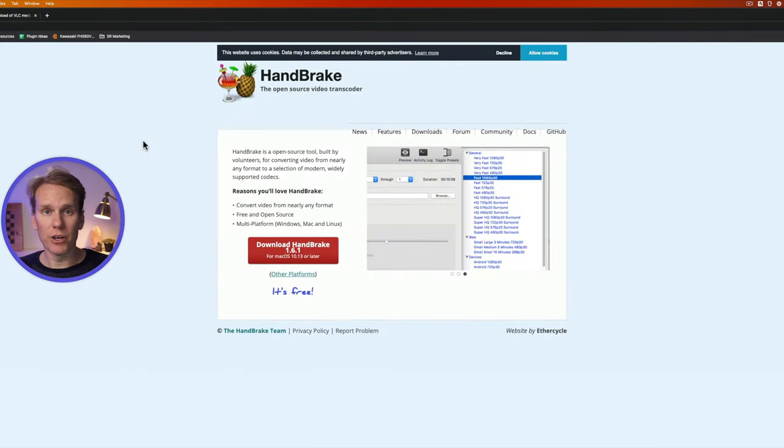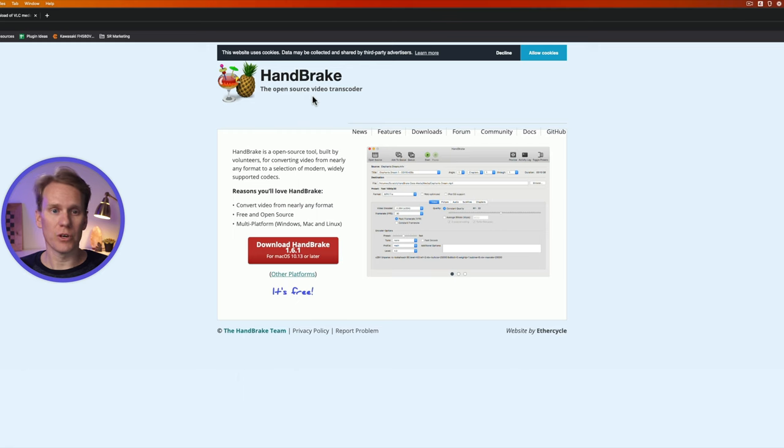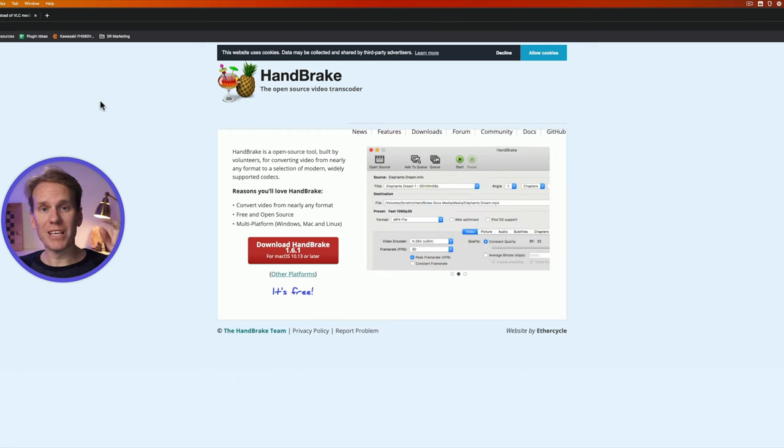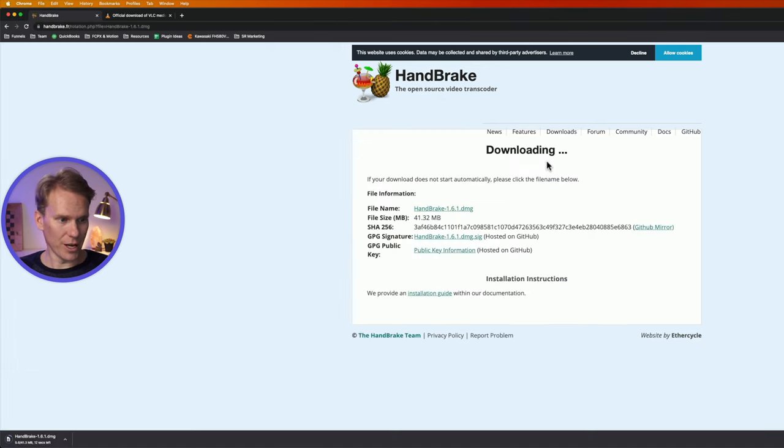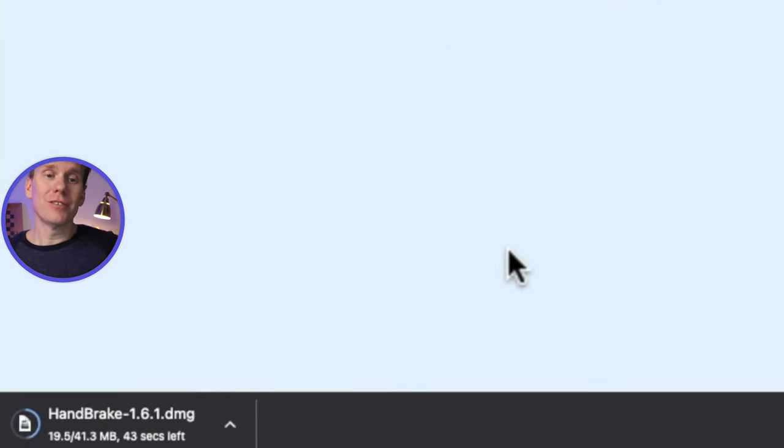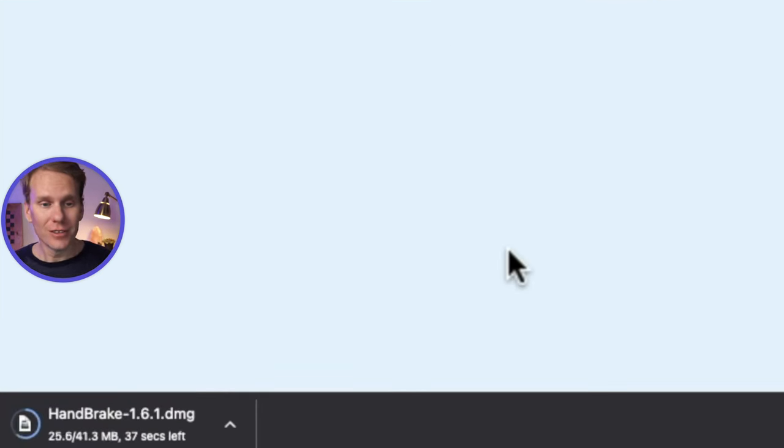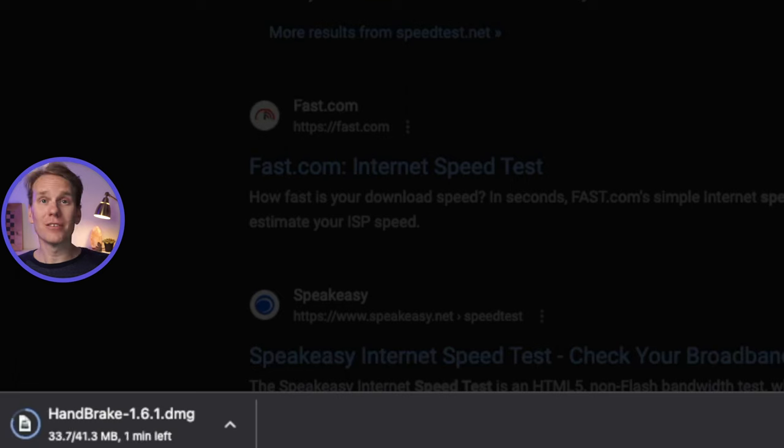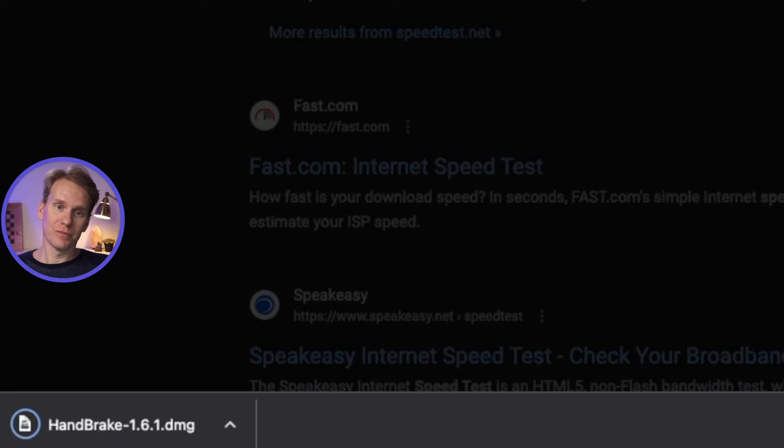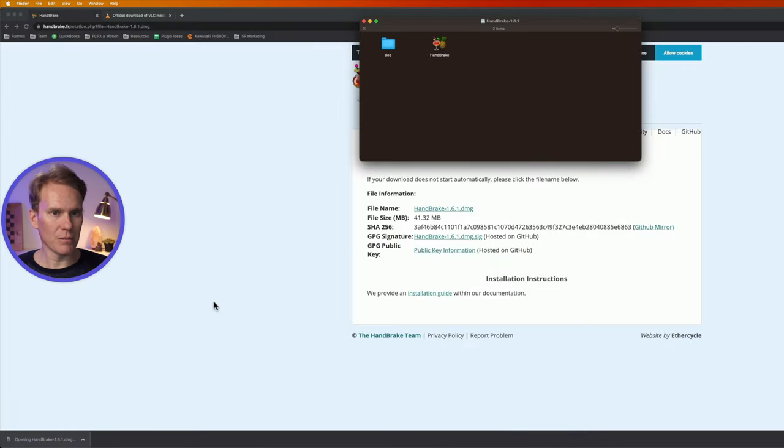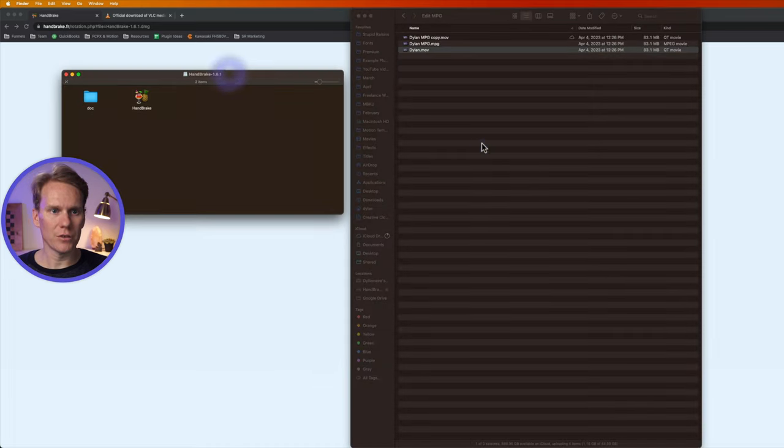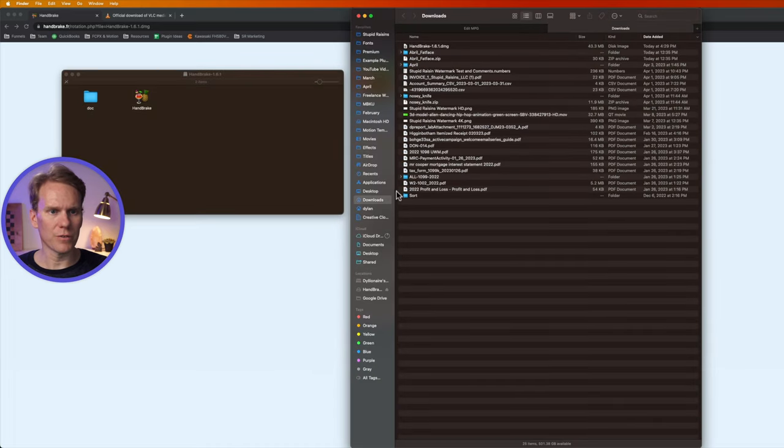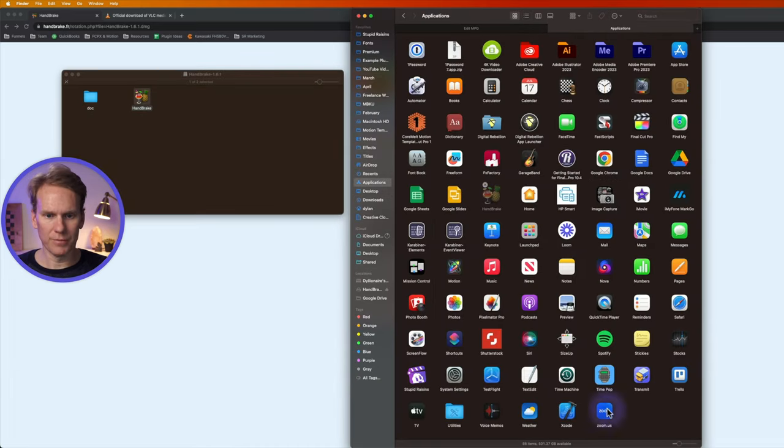Alright the first way to convert is to use Handbrake. This is an open source software for transcoding video. I'll put a link to it in the description. Click on download Handbrake. Alright it's downloading. We'll give it a second to download. Alright that's done downloading so I'll open up this DMG file. Let's move Handbrake into my Applications folder. I'll just drag and drop it in here.